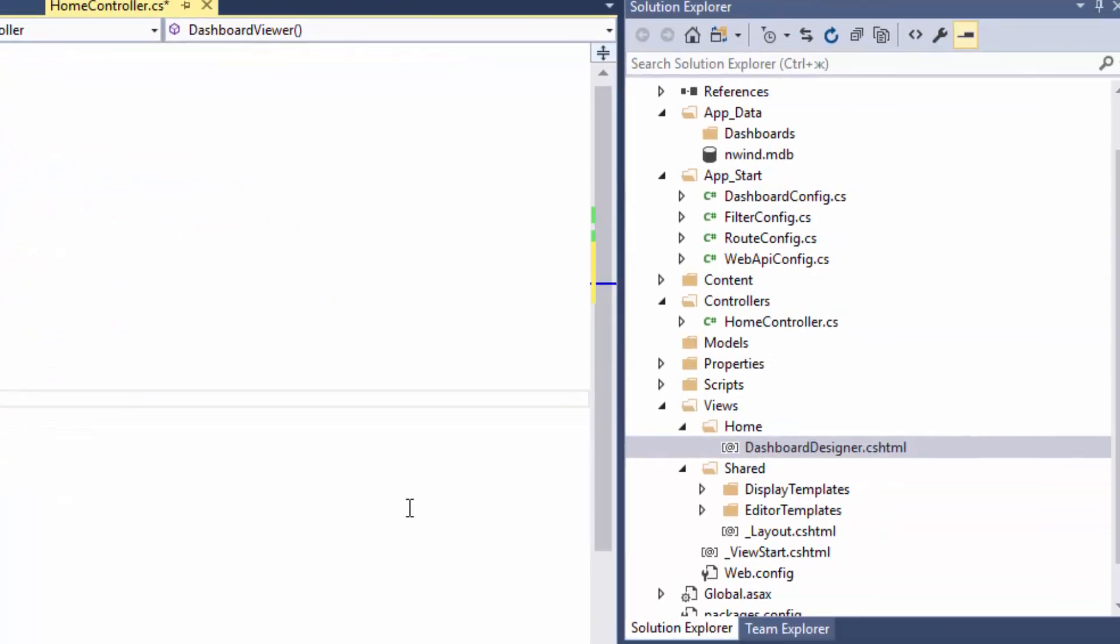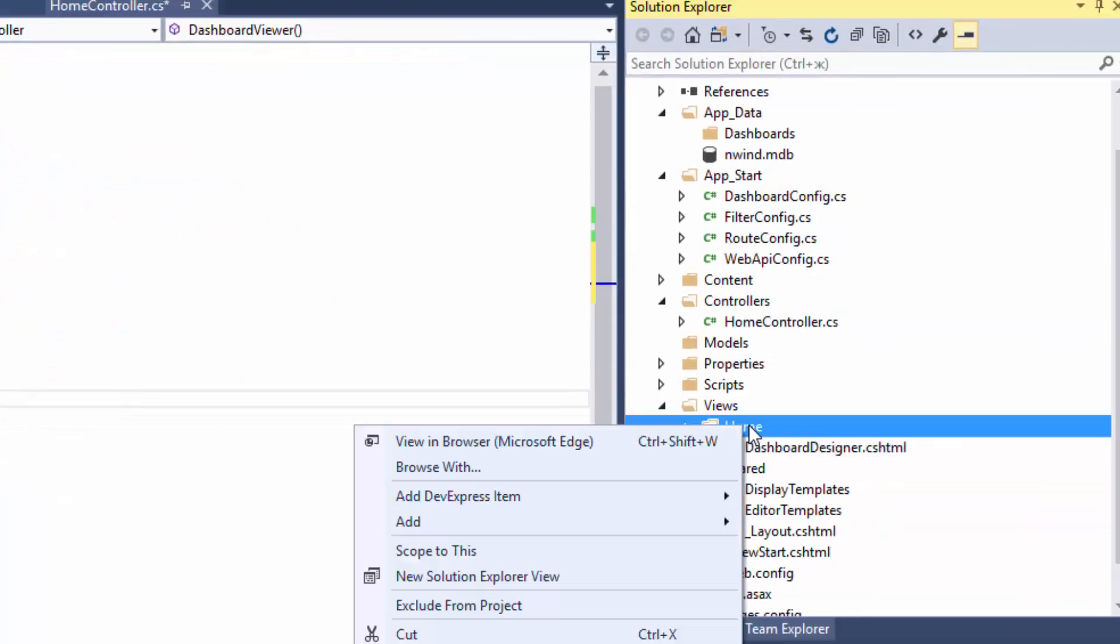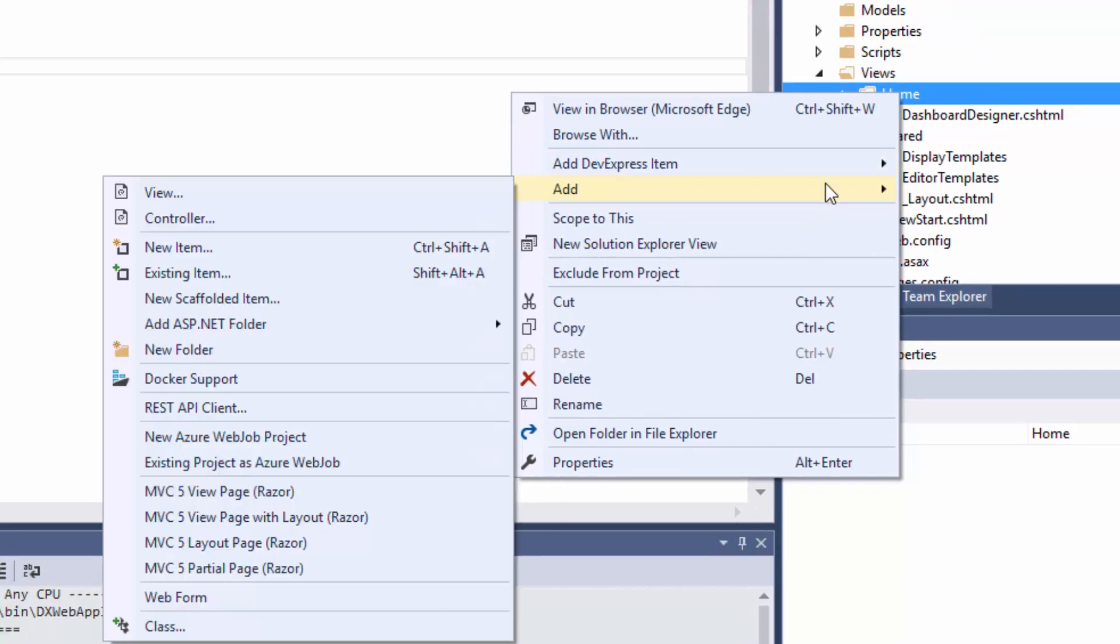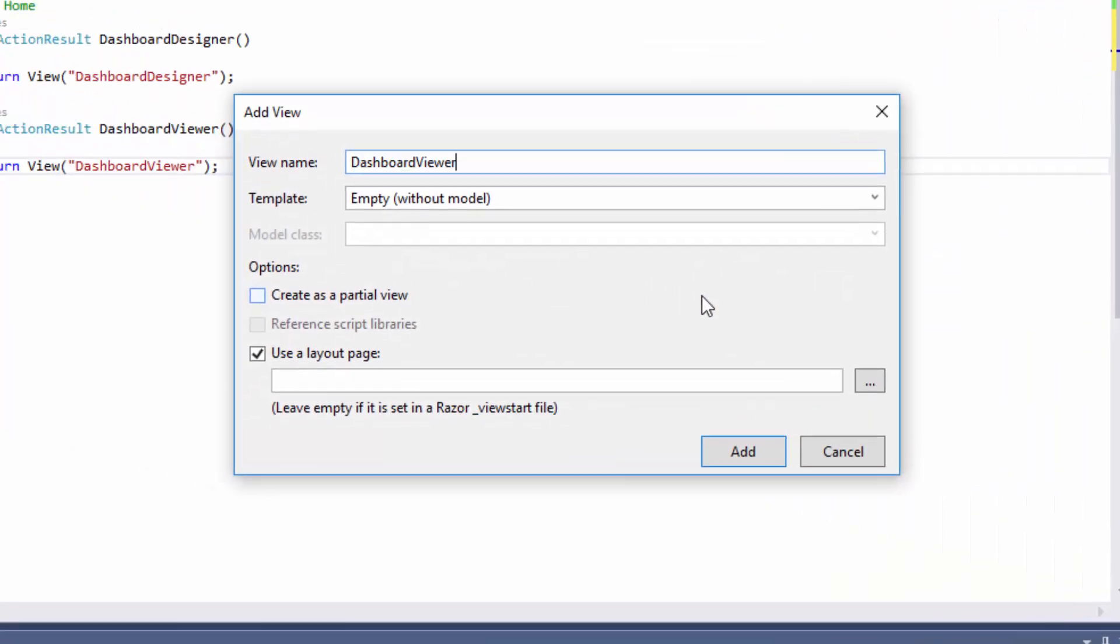Right-click the Home folder inside Views and select Add View. Change the name of the view to Dashboard Viewer and click Add.